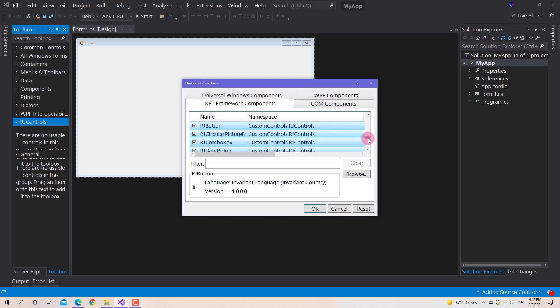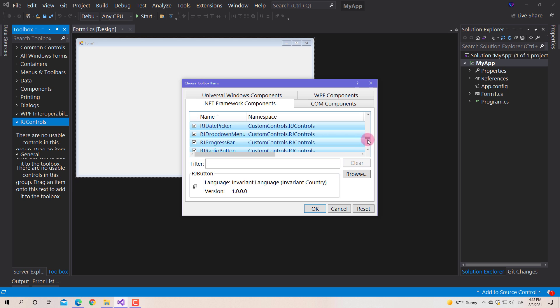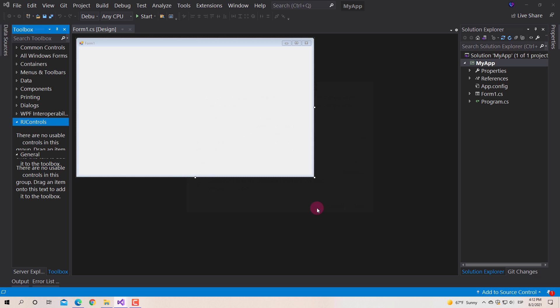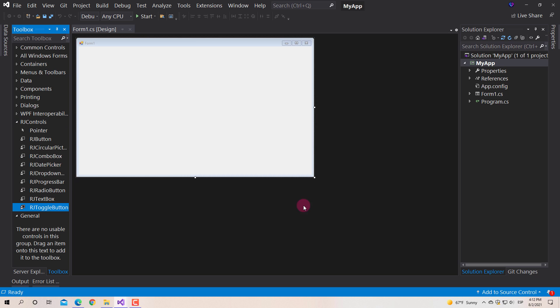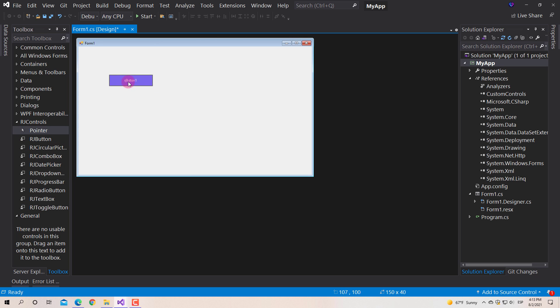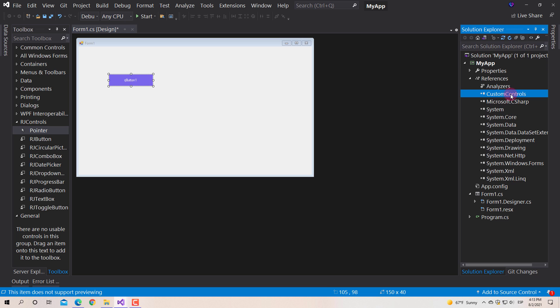Then, in the list of components, we check that all the controls are there, and finally we click the OK button. The controls will be added in the tab that we create, then we can use them in this project. The reference to the library is added automatically.